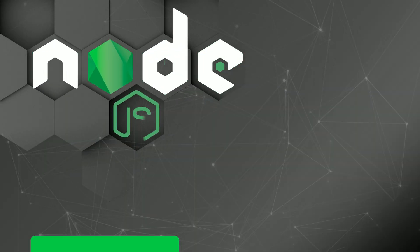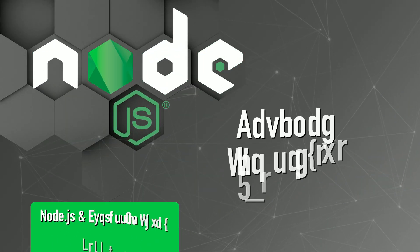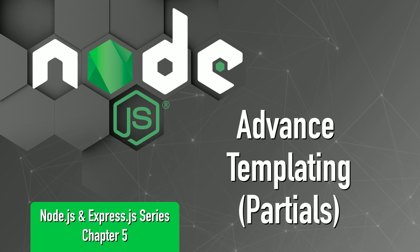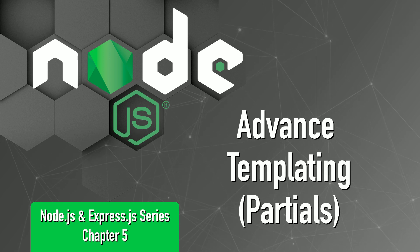In this lecture, I am going to show when and how to use the partials.